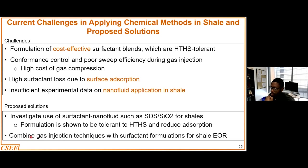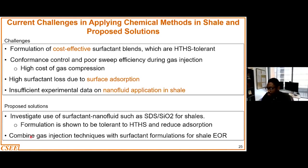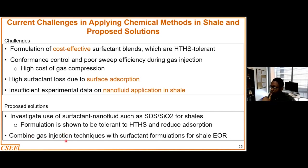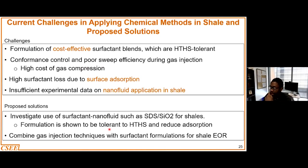Lastly, the combination of injection techniques — for example, CO2 injection with surfactant injection — has been shown to be very promising. This is one of the areas that would help solve the issue of conformance control or the high cost of gas compression when it comes to the application of these chemical techniques for shale reservoirs.